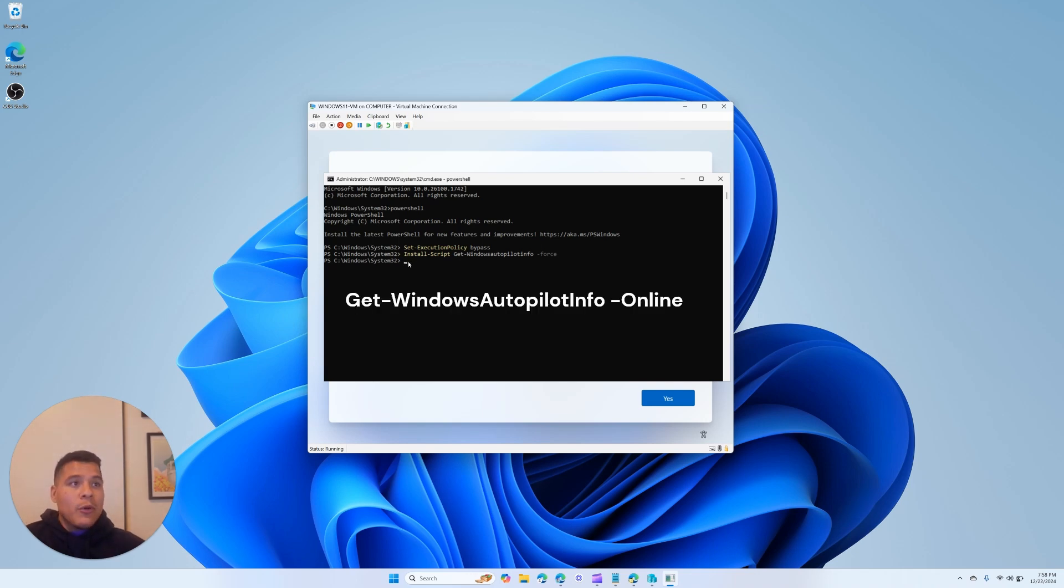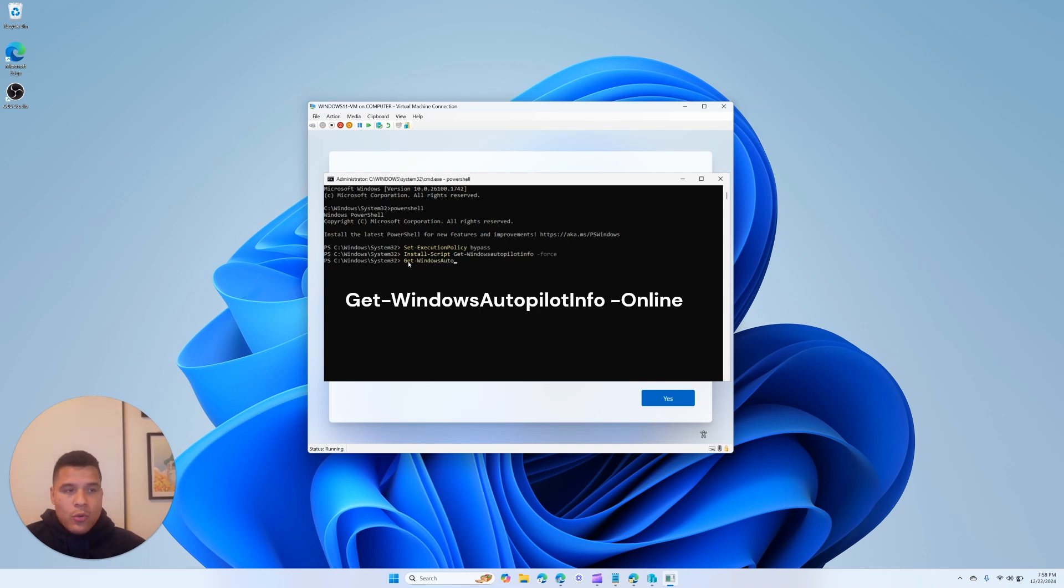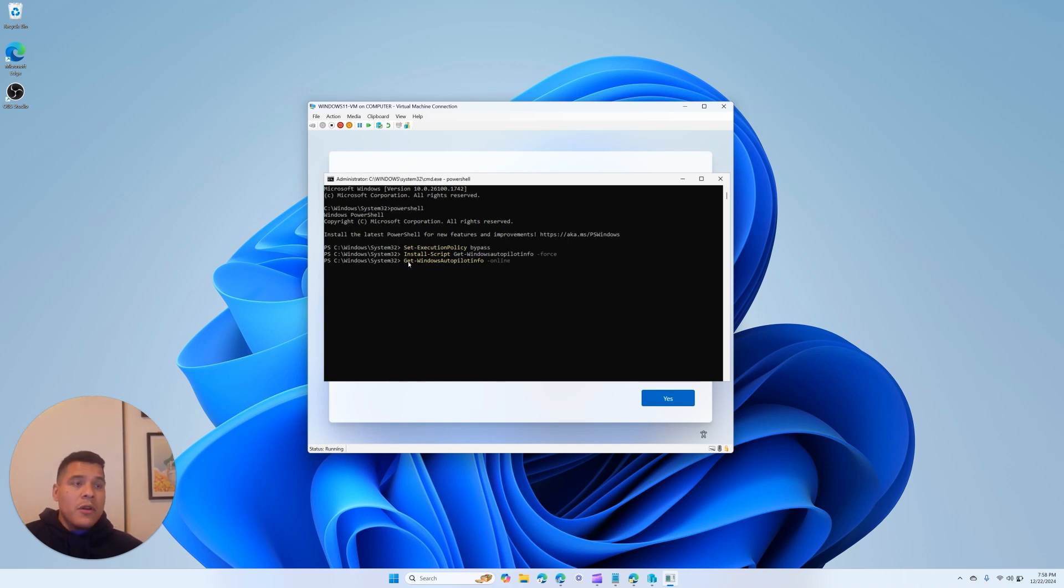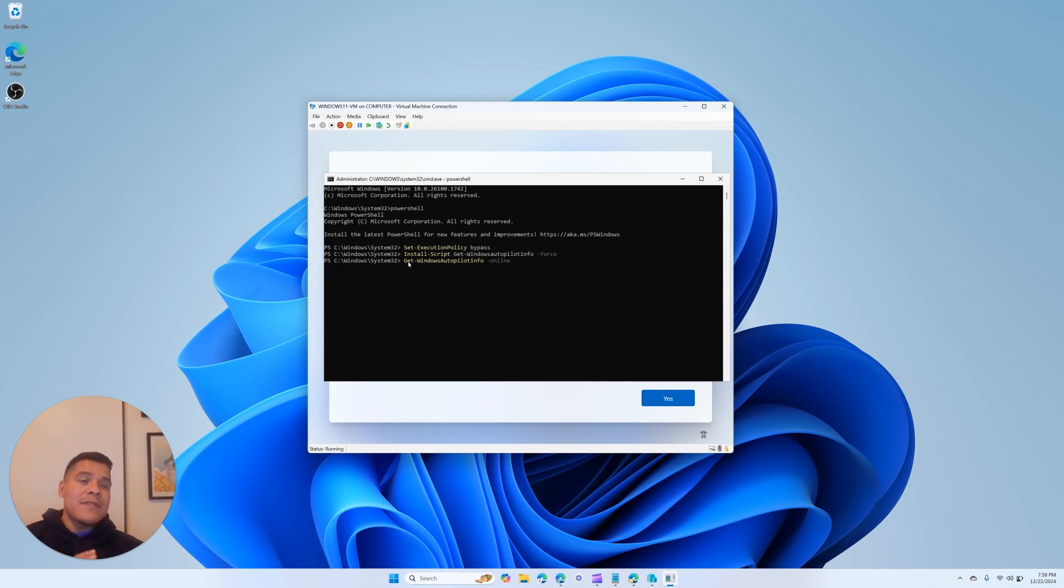So now I'm going to type in Get-WindowsAutoPilotInfo -Online, and this is going to prompt us to log in with our Microsoft account. You want to make sure that you have the sufficient rights